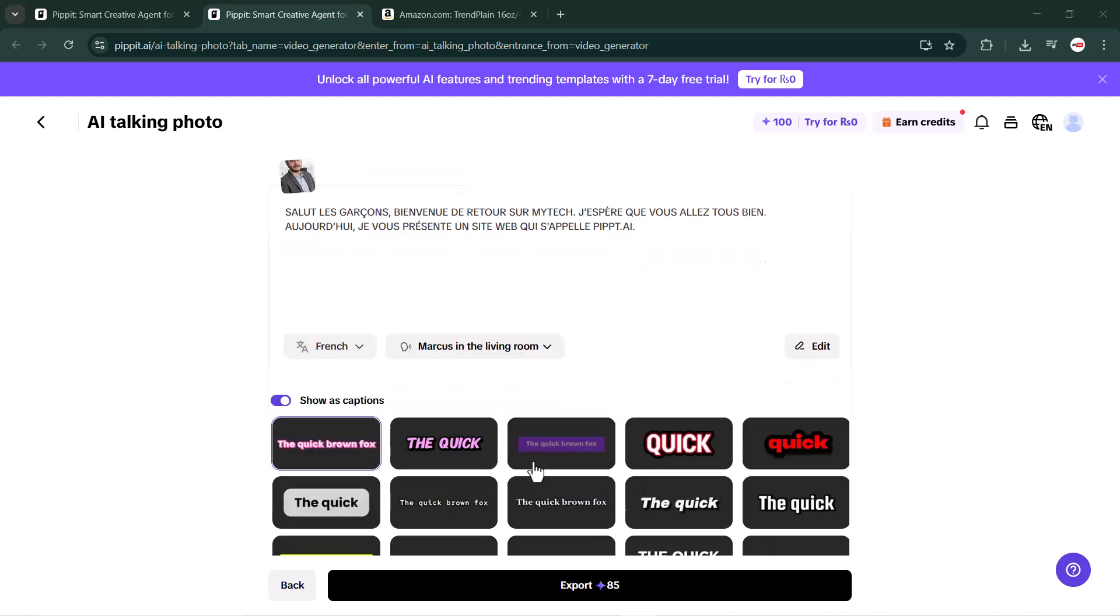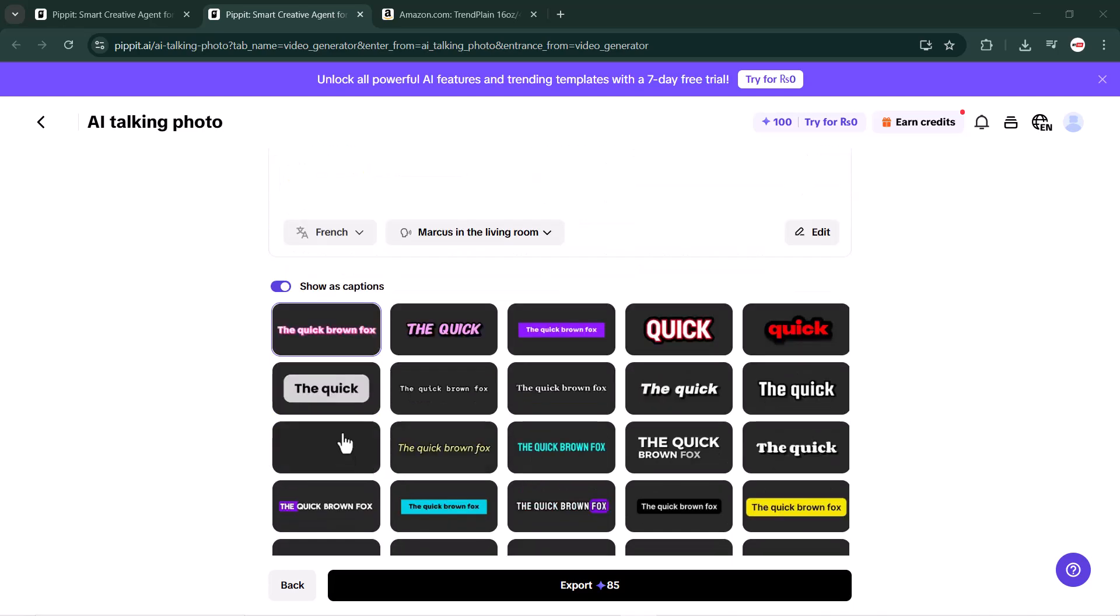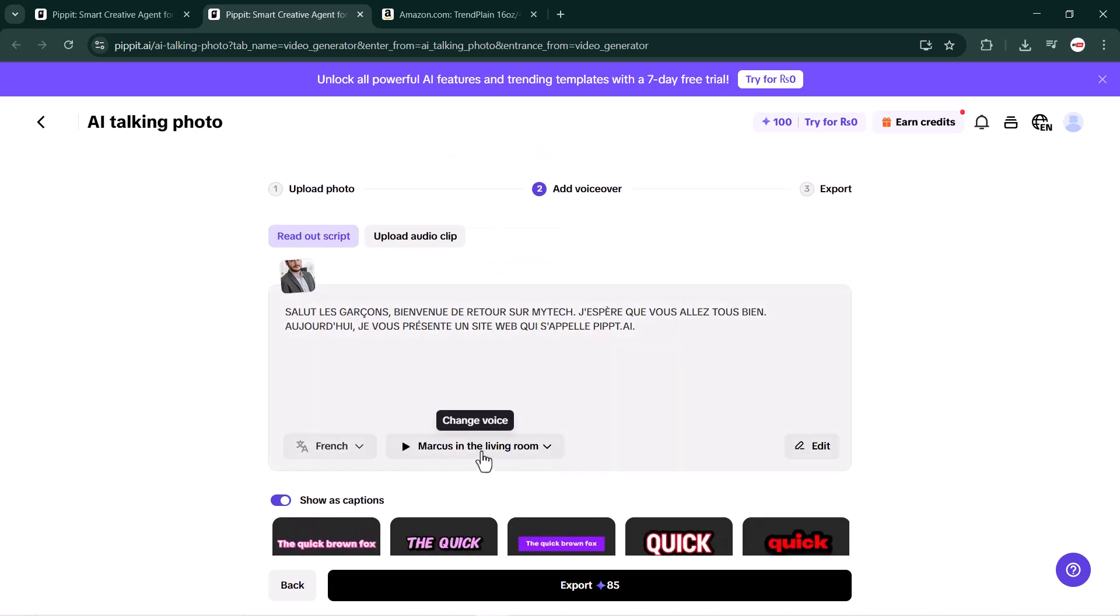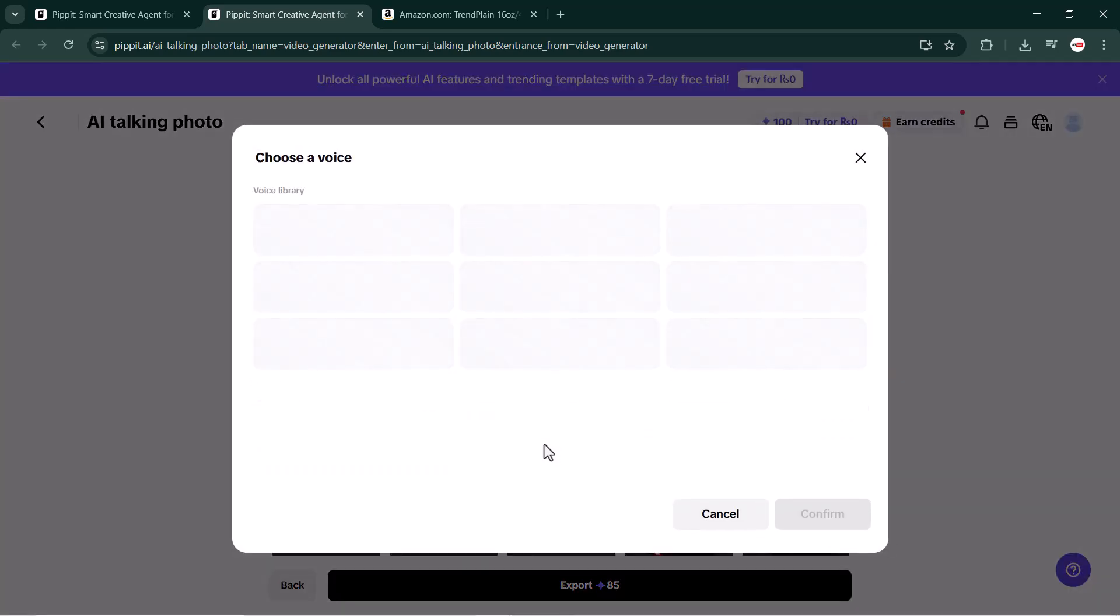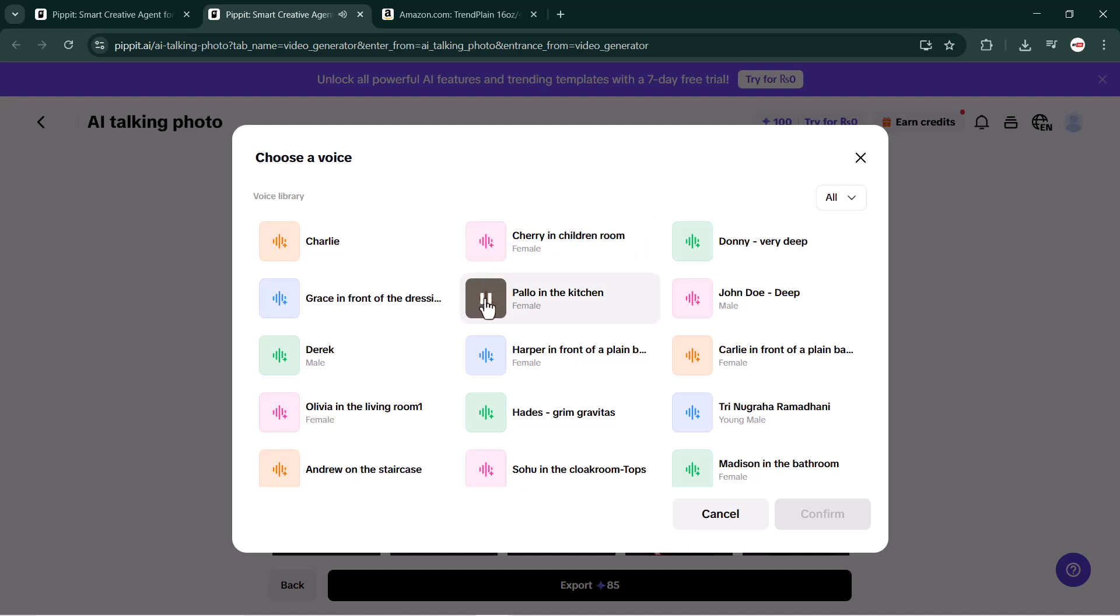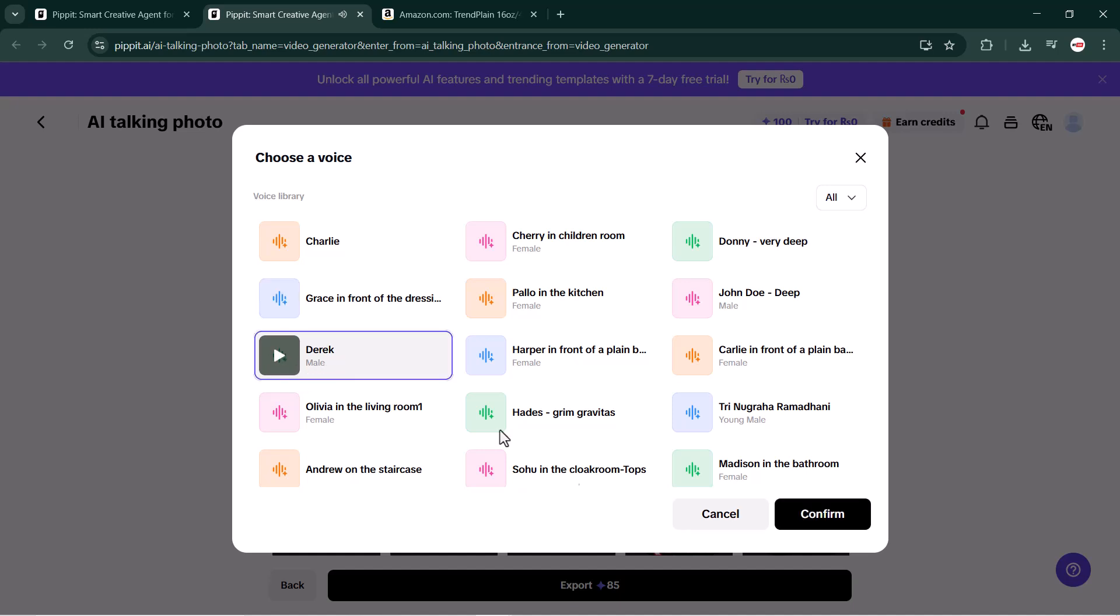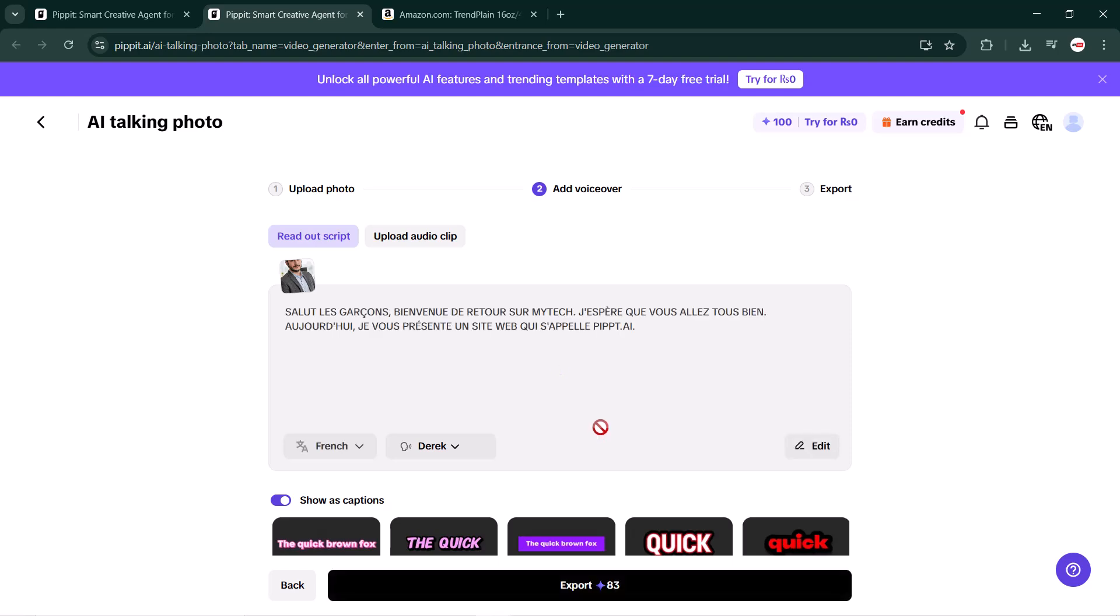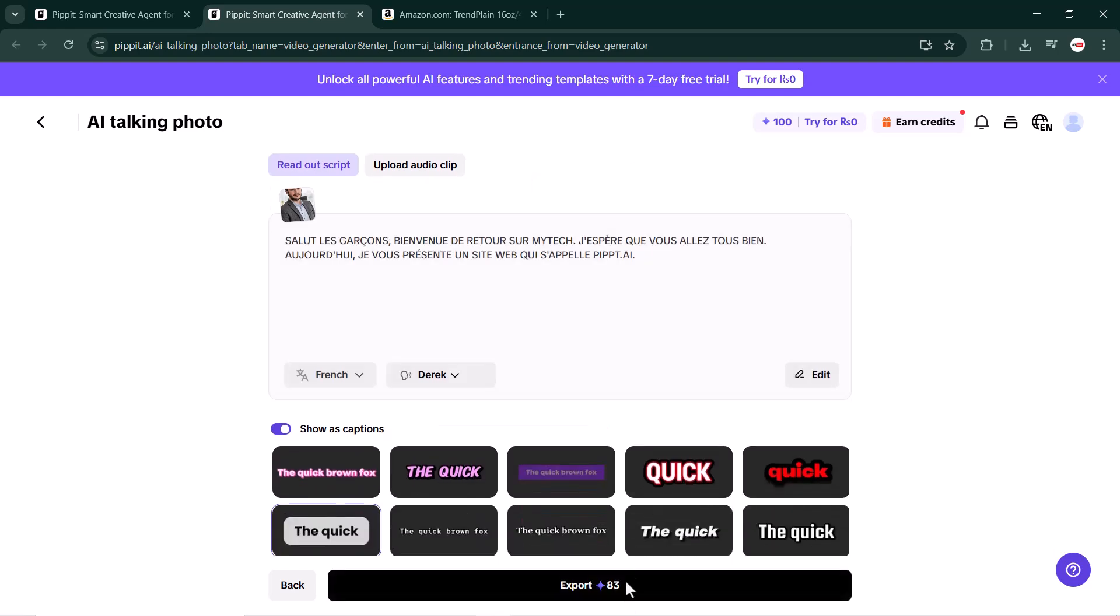Next, you will see multiple subtitle styles. I will choose one of them - you can select whichever style you prefer. Then you'll get access to a variety of modern voices. Let me play a few samples for you. 'Welcome to Pipit, let's create something amazing together.' As you can see, there are a lot of amazing voice options available. I will select one voice I like and click the confirm button.